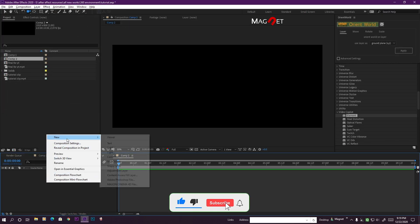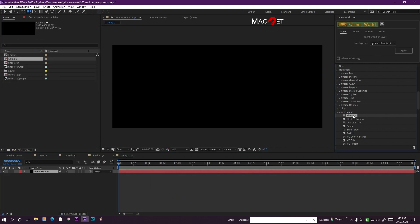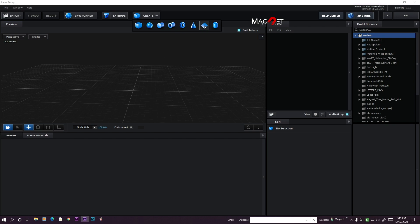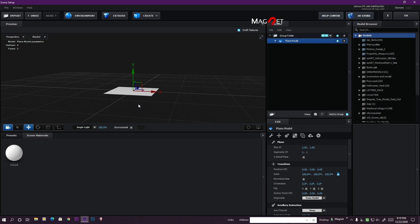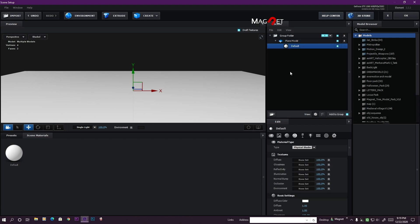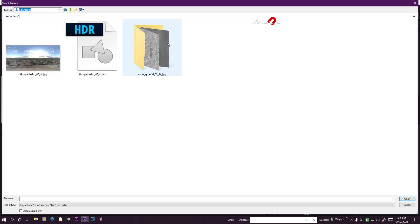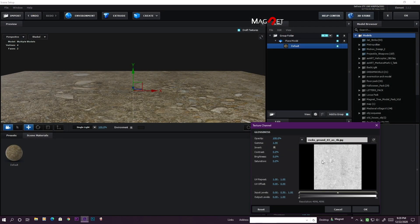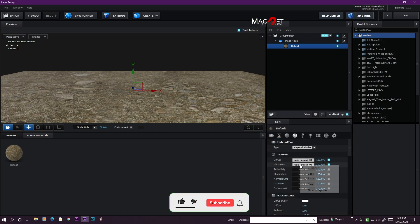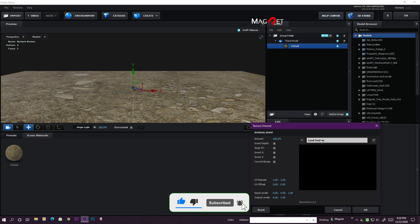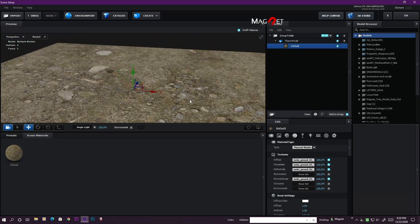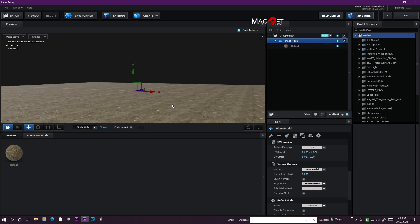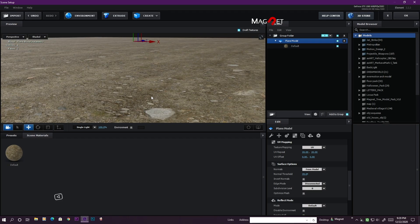First, create a new composition, create a new solid, and hit OK. In this solid we're going to apply Element 3D and go to the Scene Setup. Now we create a ground plane — scale that up, and apply some texture to it. Go to glossiness, select that, make it a little tight, copy and paste it to the normal map channel, and select the normal map. Then set the texture repeat value to maybe 20 by 20.